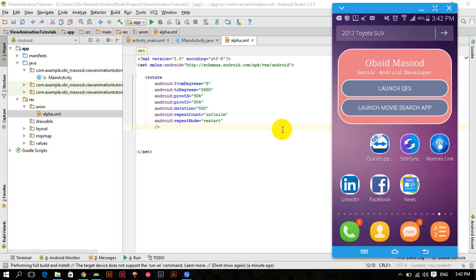Welcome to the fifth tutorial of Android animation series in which we are working on Android view animations. In the previous tutorial we worked on the Android rotate animation, and in this tutorial we will be working on Android scale animations.